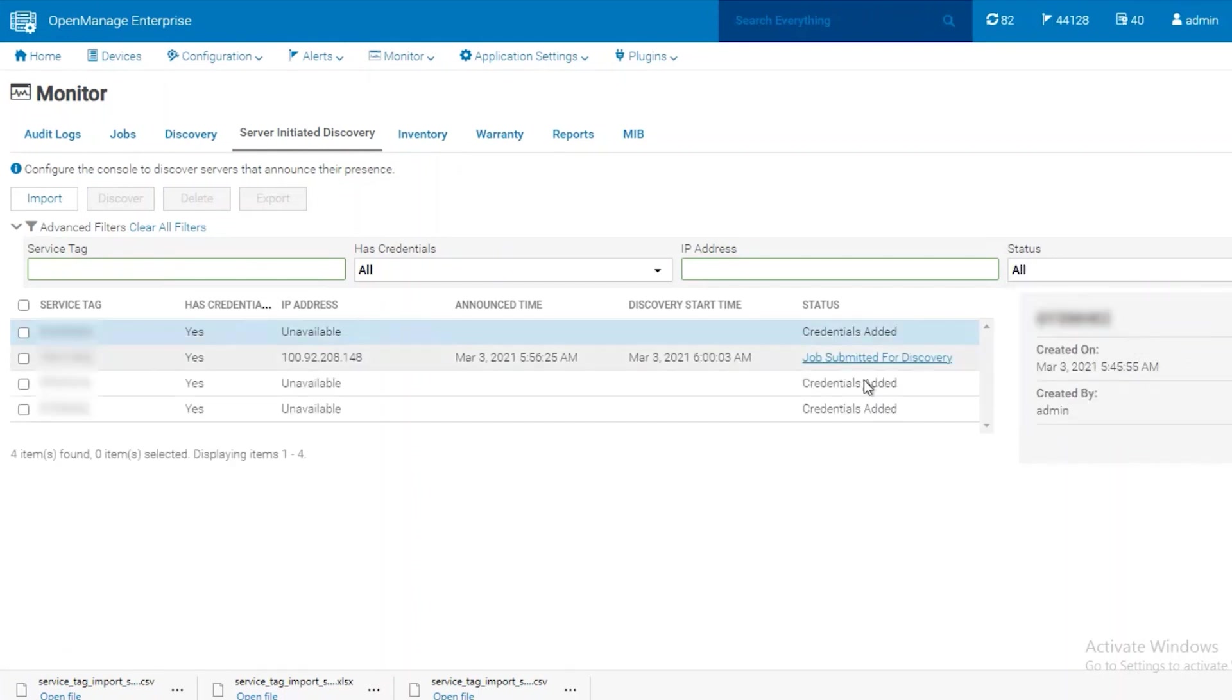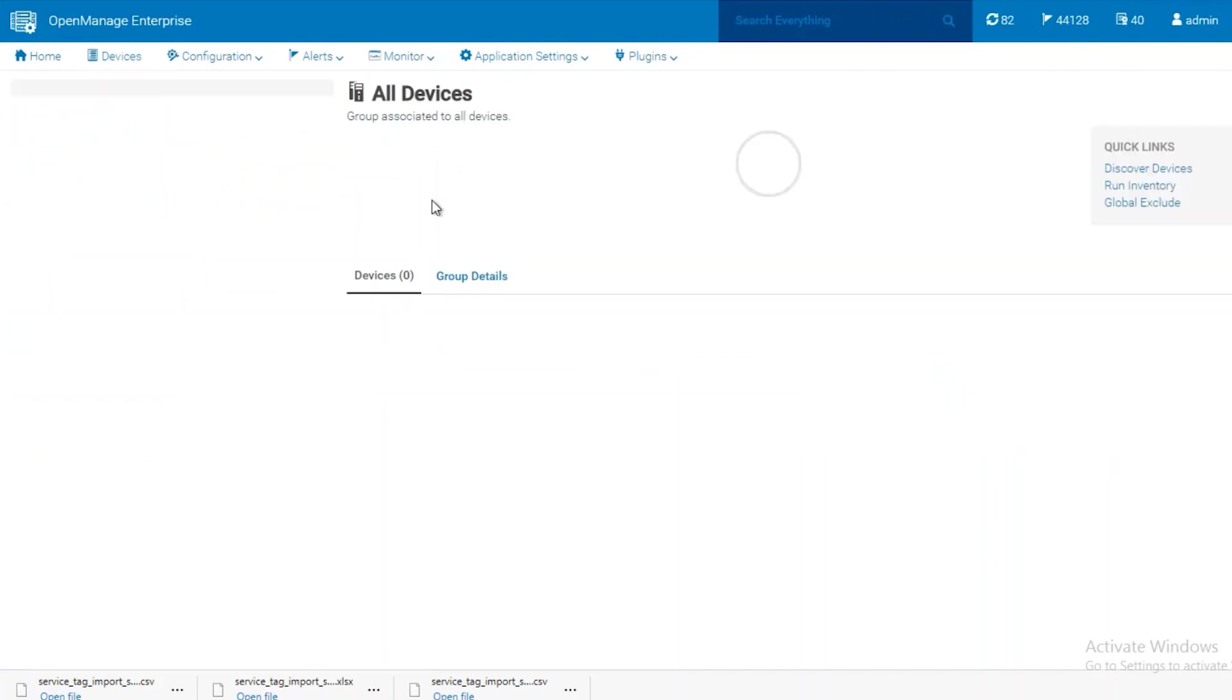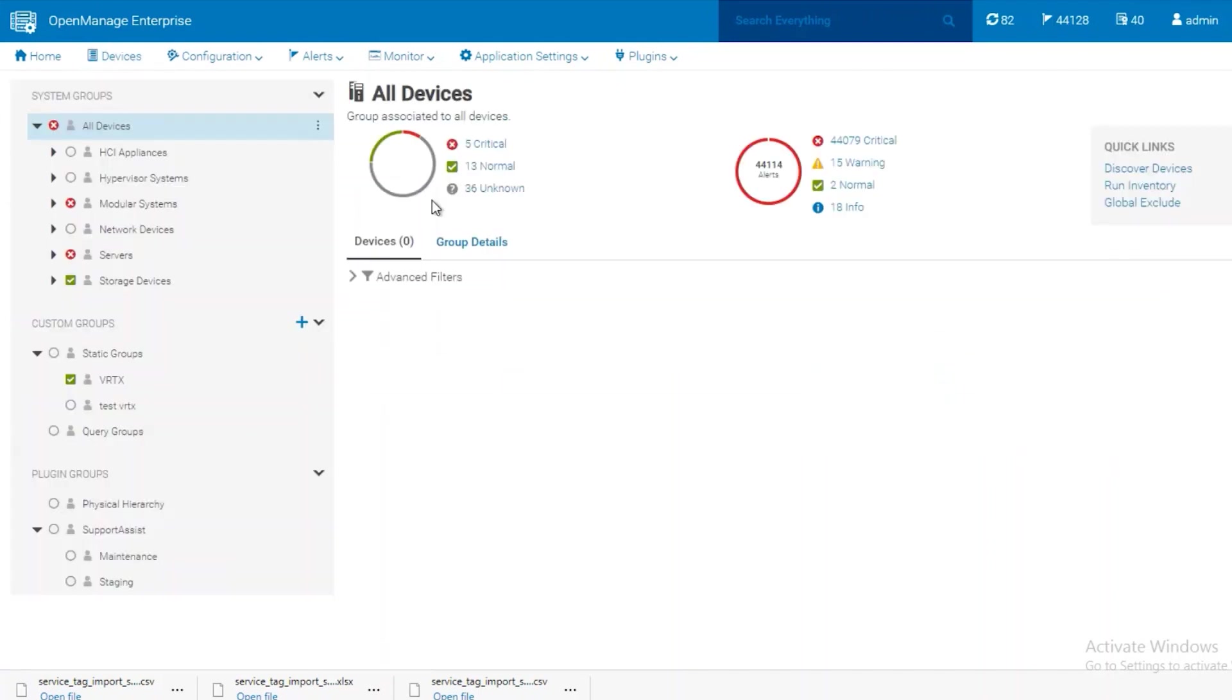Once this process completes, we'll be able to see these devices under the Devices menu.